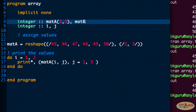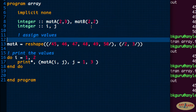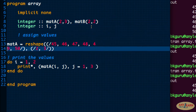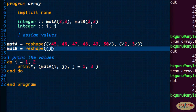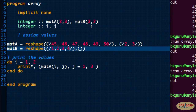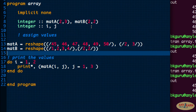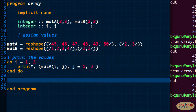Now let me create another matrix, matrix B, and make it symmetrical — a 2x2 order. I'll assign values using the reshape function similarly: the source is 1, 2, 3, 4, and the condition is 2 comma 2. Matrix B is now complete.